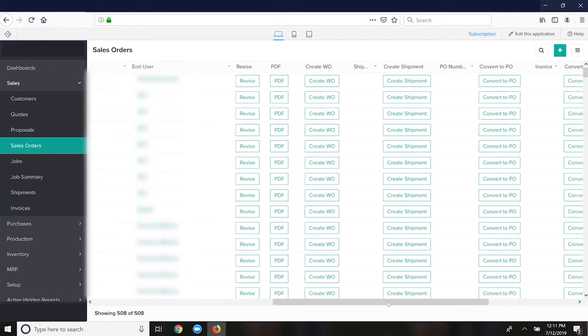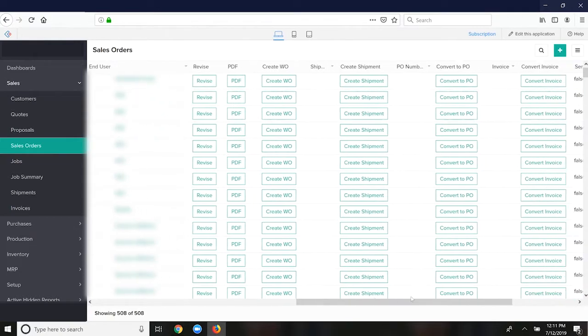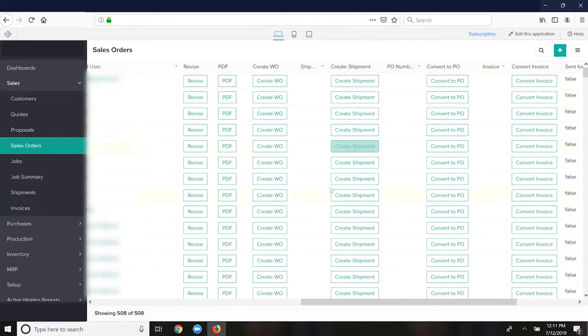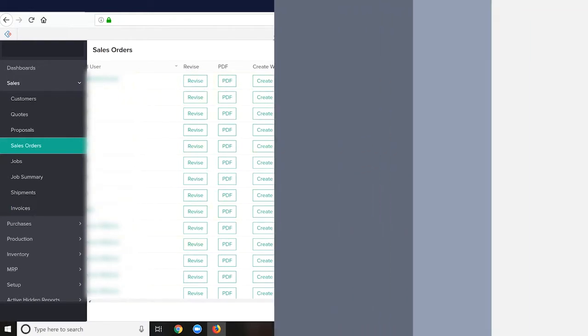After the product is made or the service is fulfilled, you would convert this sales order to an invoice. If you have to physically ship product, you'll hit create shipment here. That's kind of like your interim step that we used to integrate with ShipStation.